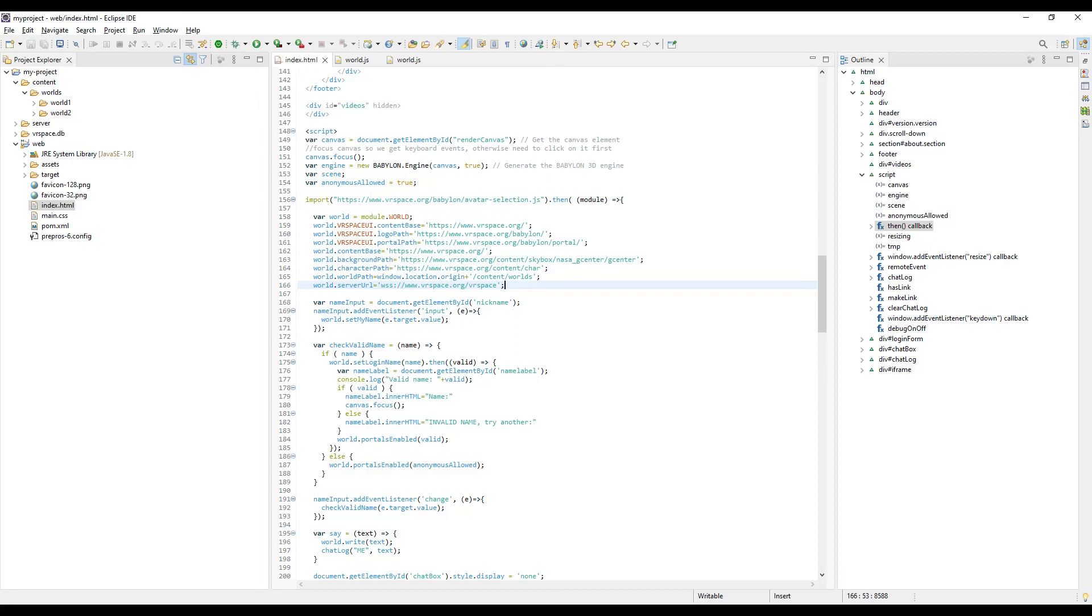Worry not, for you can use VRspace server at vrspace.org. All you need to do is add a line to your index.html that specifies the server URL. The server at vrspace.org will accept websocket connection from anywhere, including your PC.